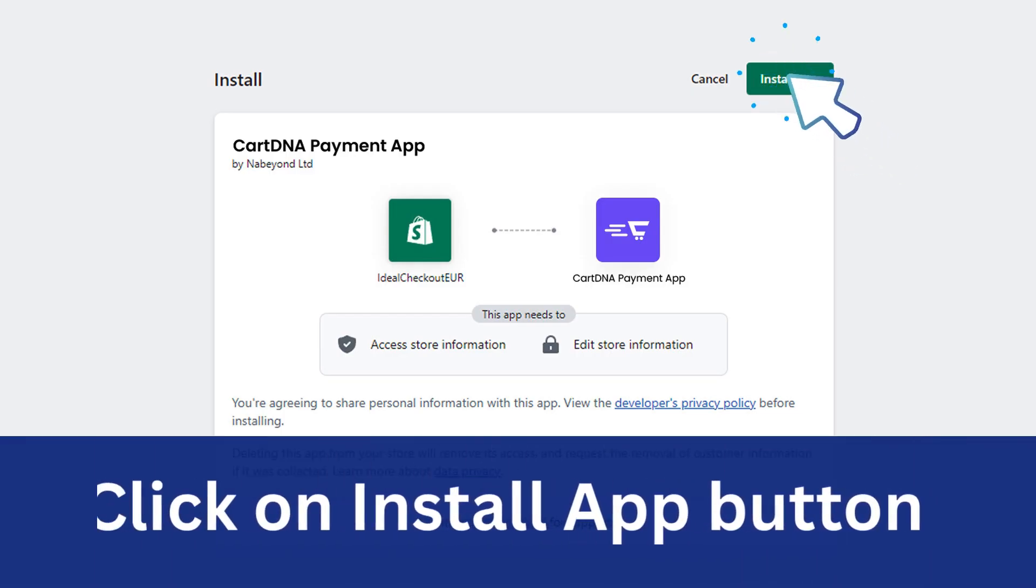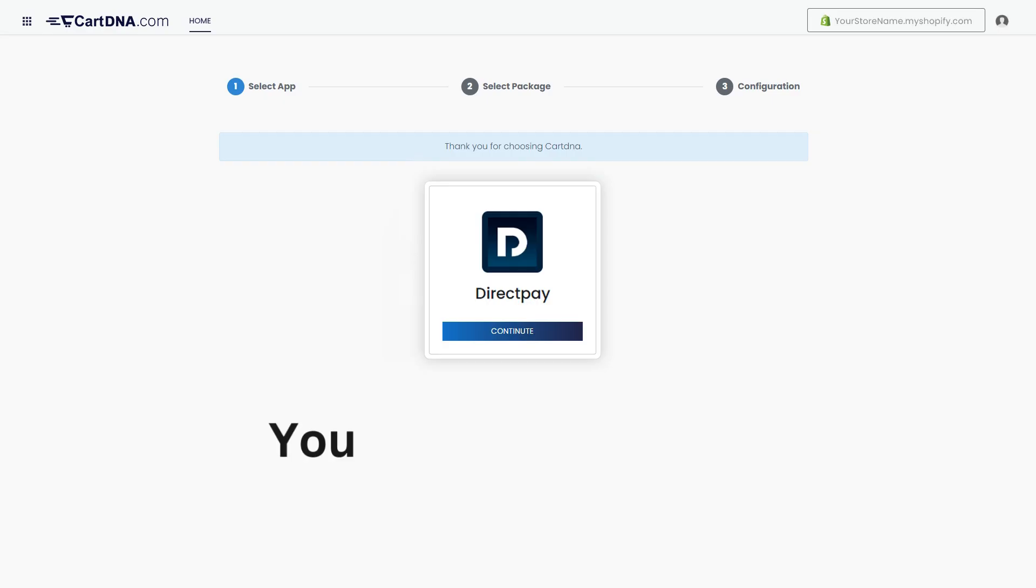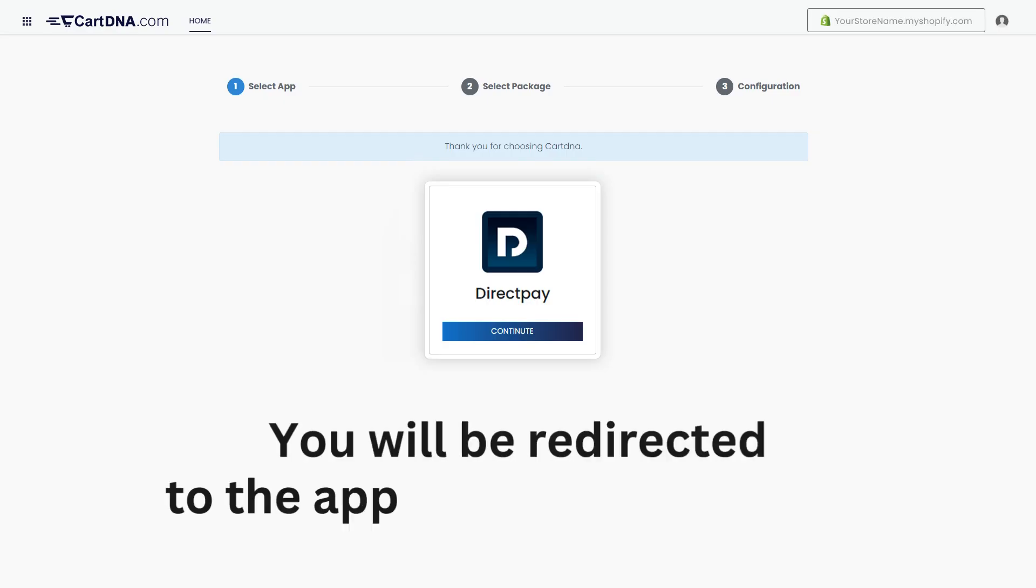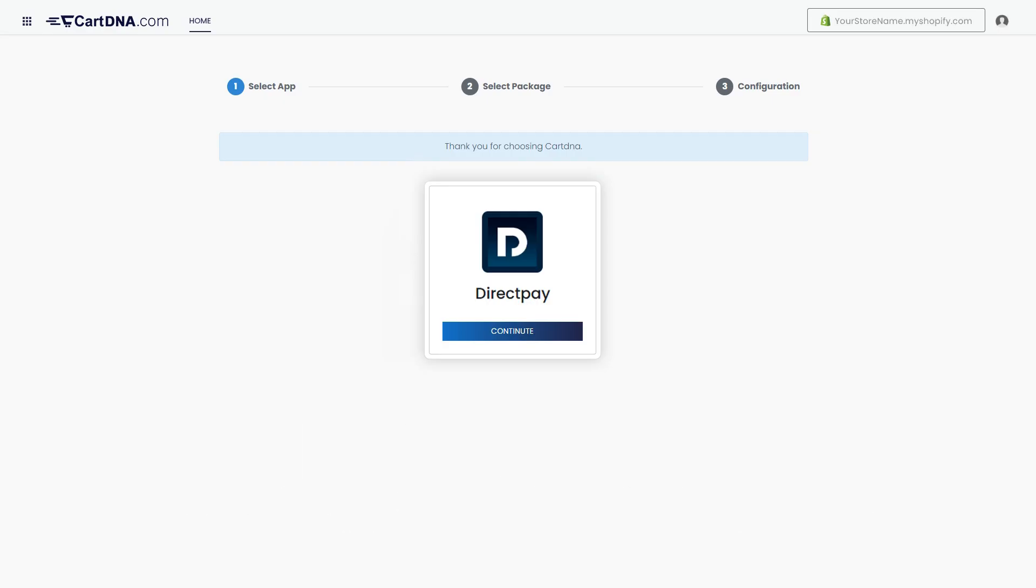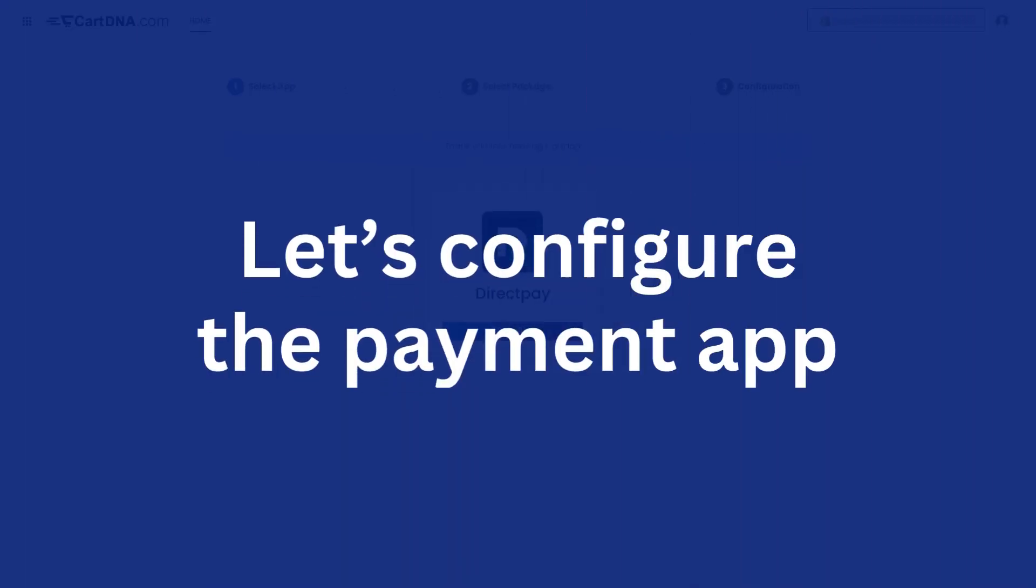You will be redirected to the app configuration portal. Let's configure the payment app.